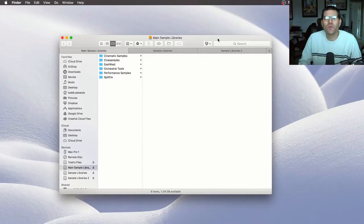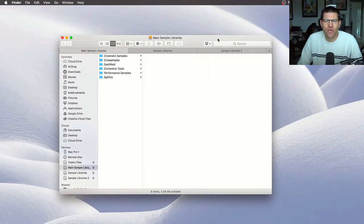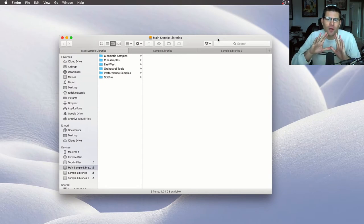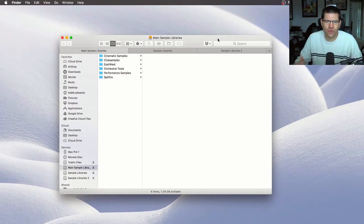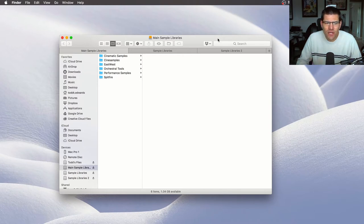So how should we organize our sample libraries? You should spread them out over a couple of hard drives if you can, if you have the resources to do that.